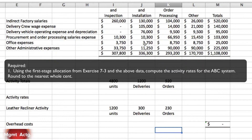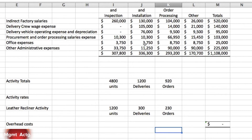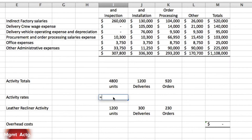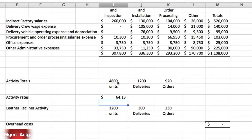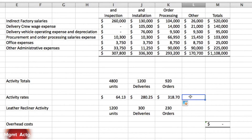Using the first stage allocation from exercise 7.3 and the above data, we compute the activity rates for the ABC system rounded to the nearest whole cent. We click into the activity rates row, hit the equals sign, and divide three hundred and seven thousand eight hundred dollars by the forty-eight hundred units. That's how simple it is. Since we're dividing by the same structure each time, we just drag across to fill in the remaining rates.